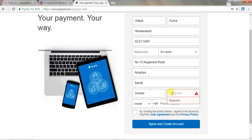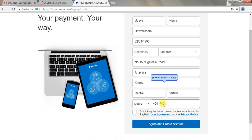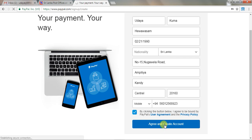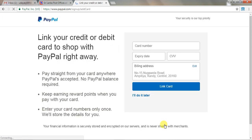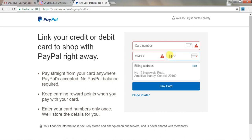I will paste it in the postcode and paste it in the mobile number. I will paste it in the postcode. Click 'I agree' and create the account. Click the credit card and debit card. Click the card and link the card.